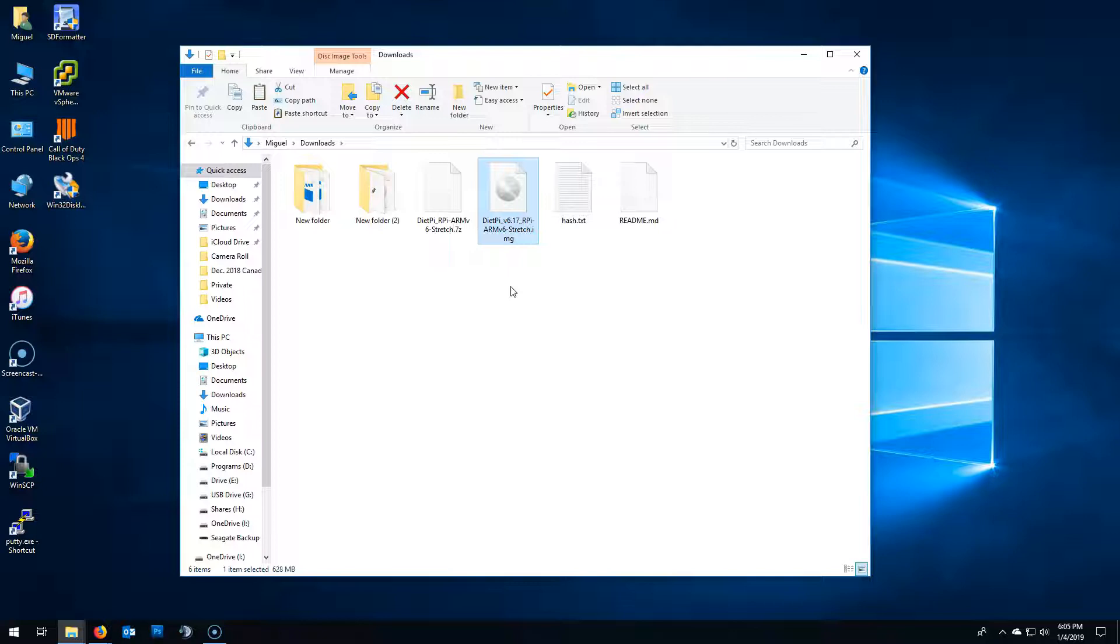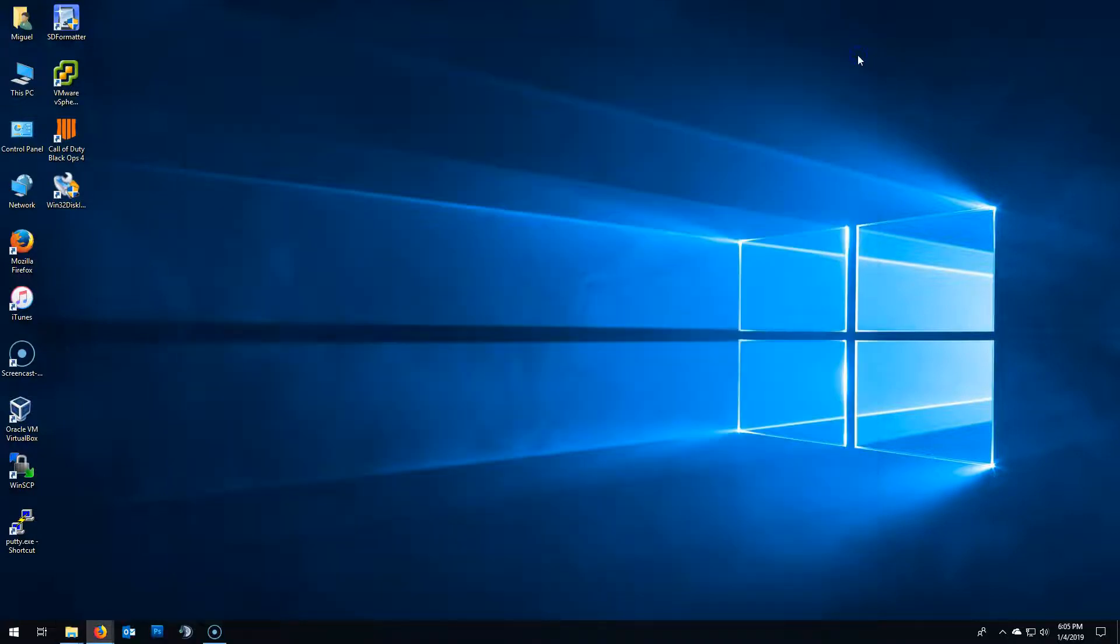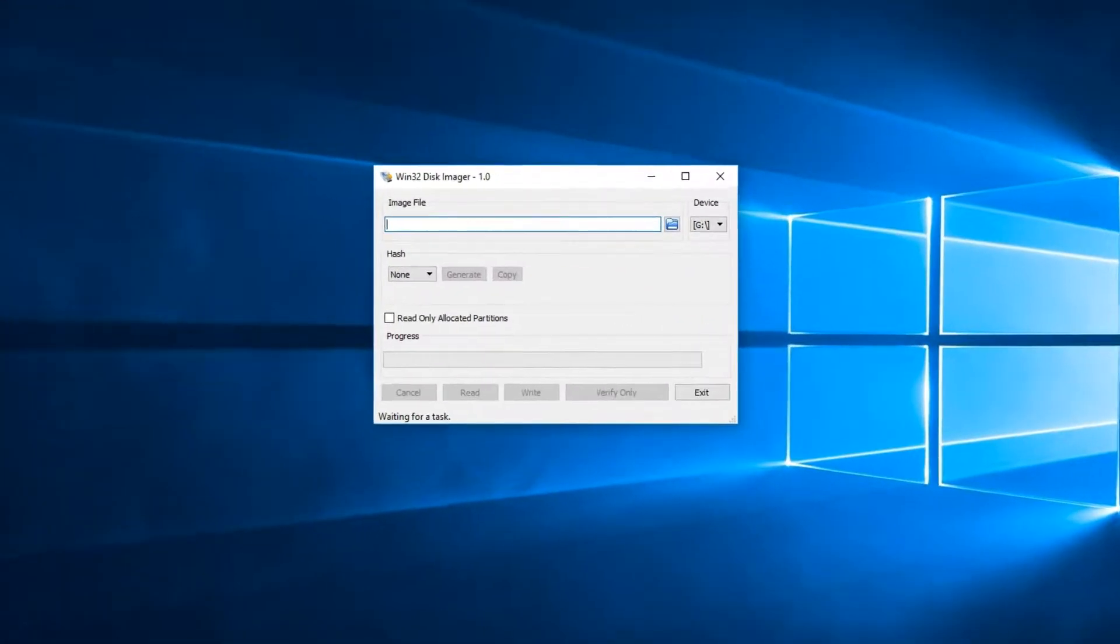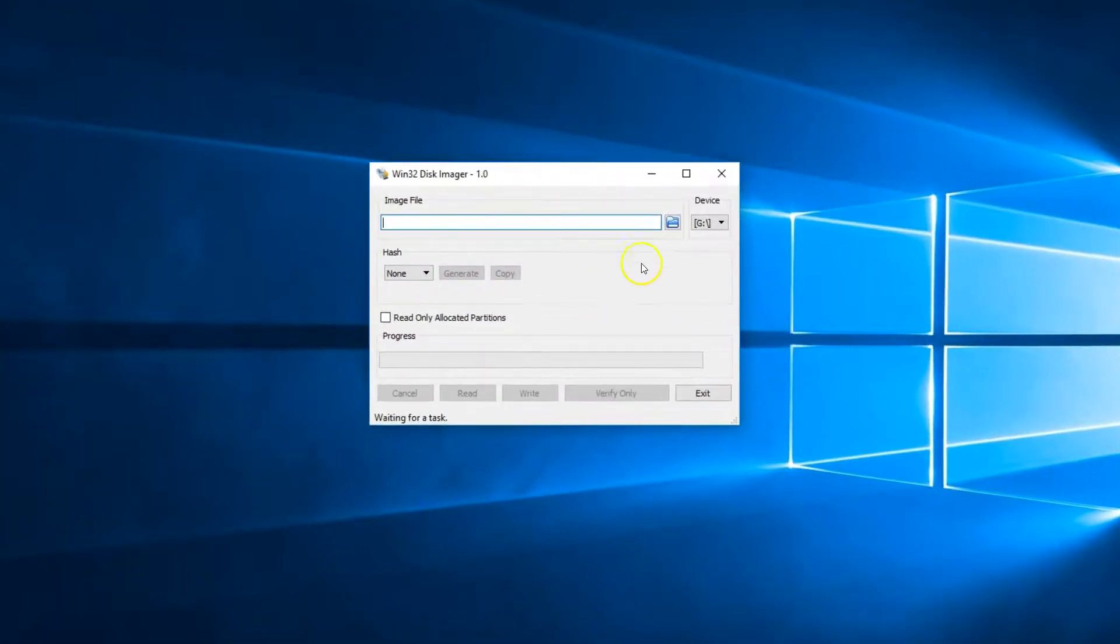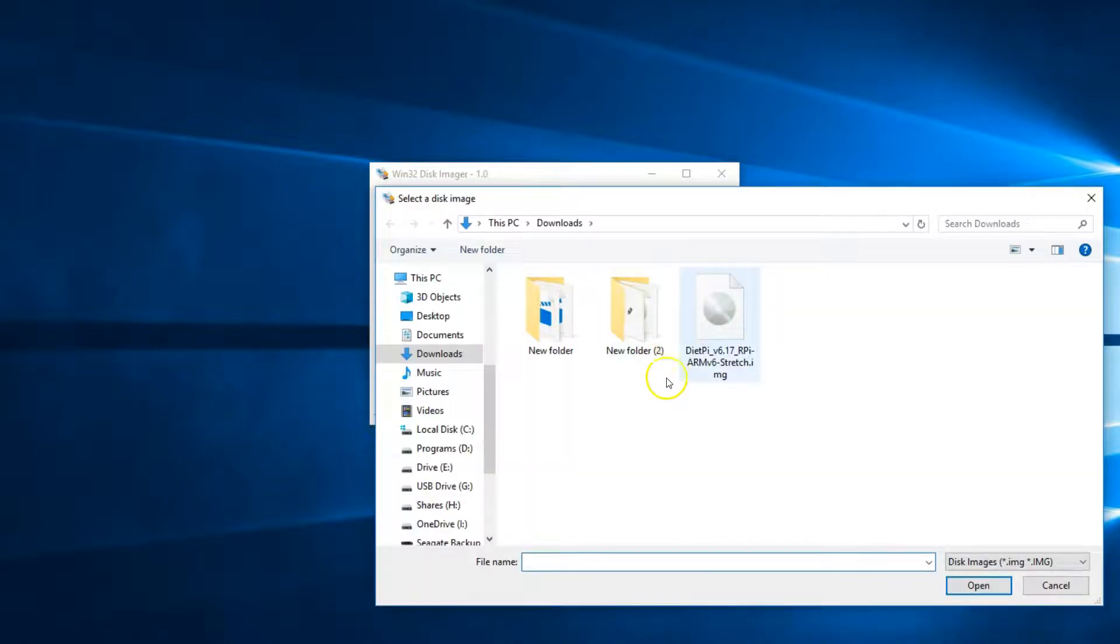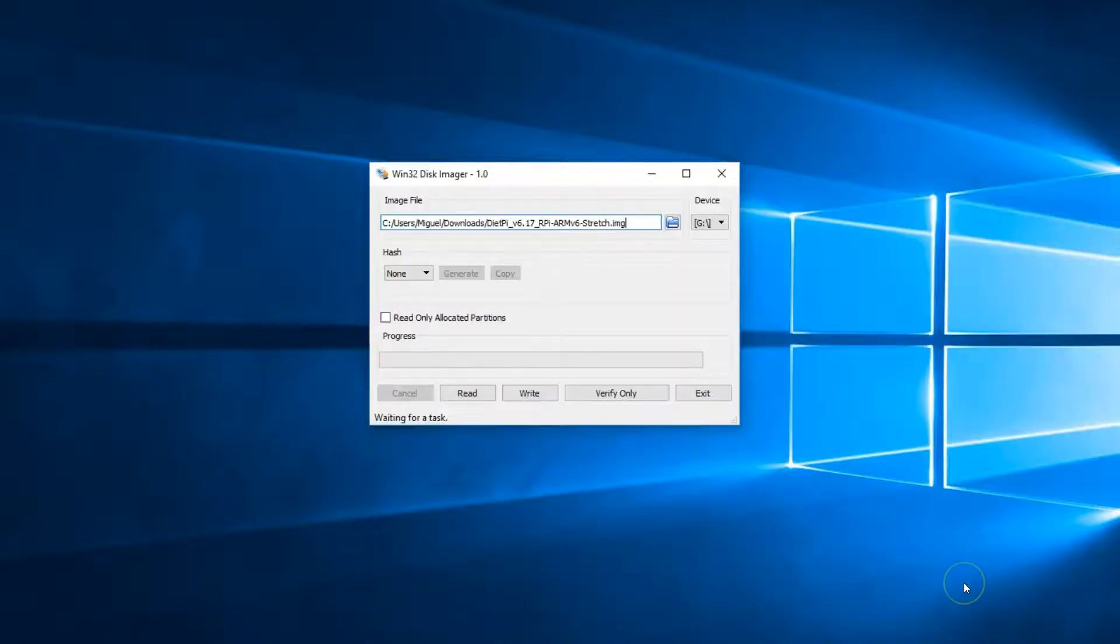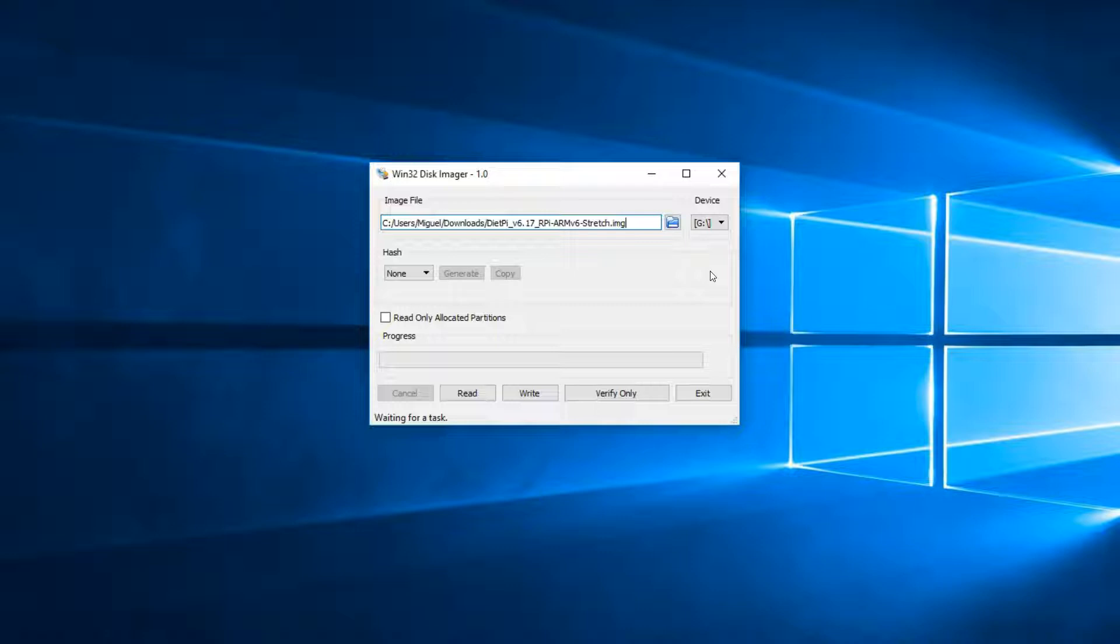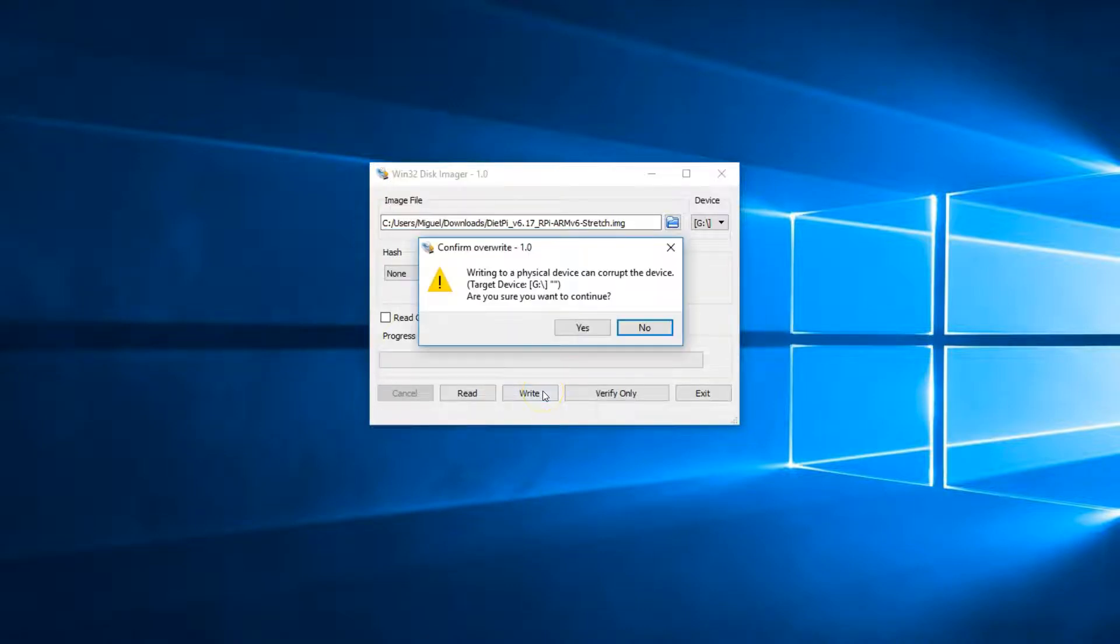Now we need to write that to the microSD card. To do that, we're going to use Win32 Disk Imager. Go ahead and run it. And to the right, click on that little folder icon and browse to select that IMG we just extracted. Under Device, make sure that the drive letter pertaining to the USB is there. None other. And then click on Write.